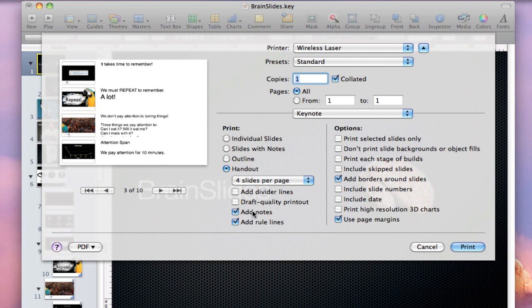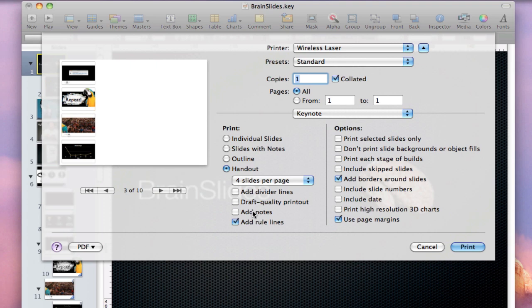Add notes is going to add your presenter notes to the slides. If you are just printing out a handout for yourself as the presenter, you'll probably want to leave that on. But if you're preparing a handout for your participants, then it's probably a better idea to turn that off. And instead, you will turn on add rule lines. You can't see it here, but what it does is add lines where the notes go.